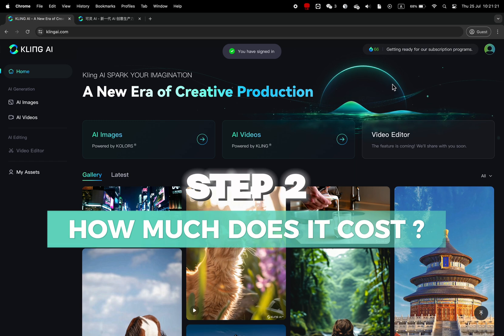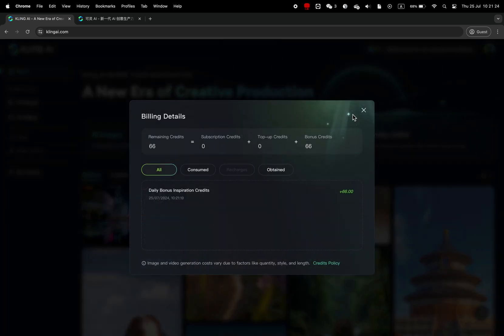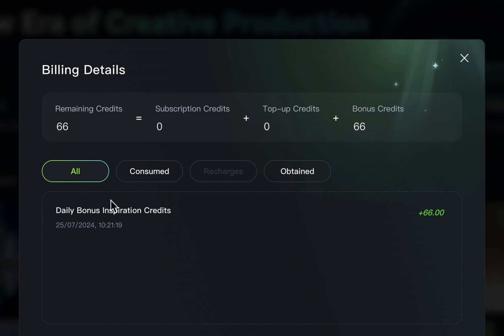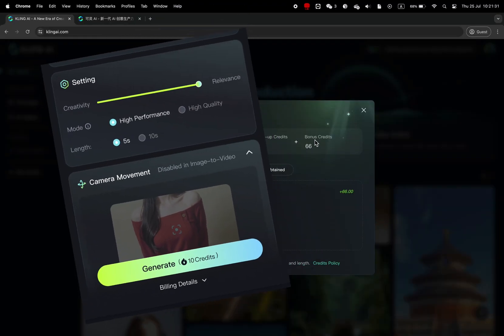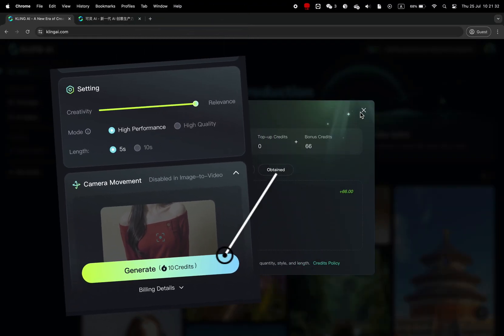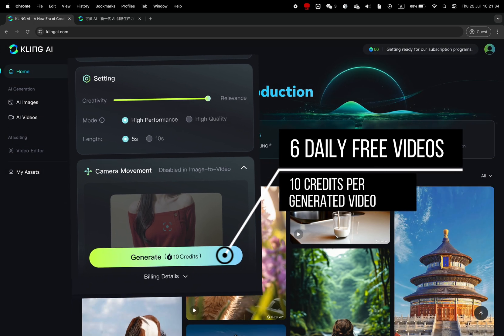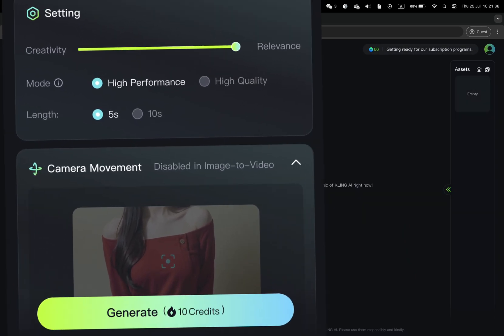Now, how does it work? Kling gives you free credits that reset every day. You will have 66 credits to use on images or video. One video of 5 seconds requires 10 credits, so you can generate 6 videos per day.